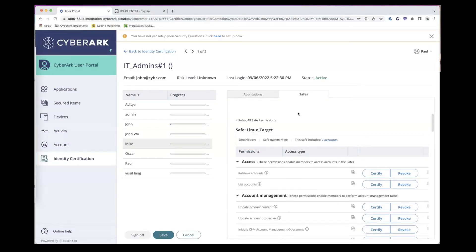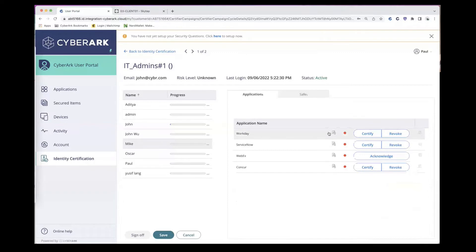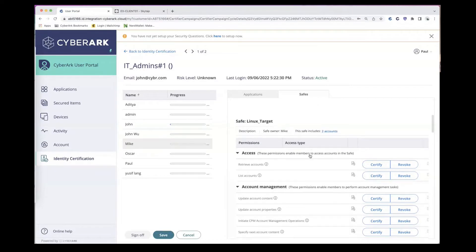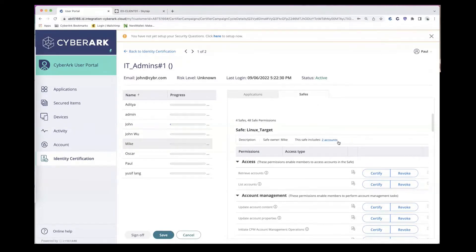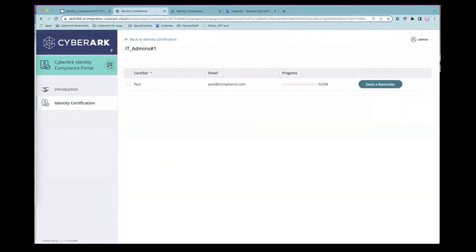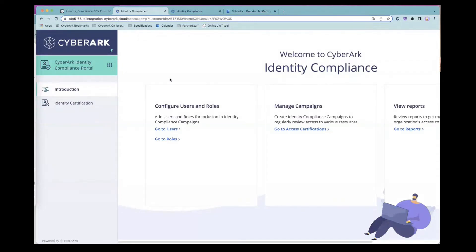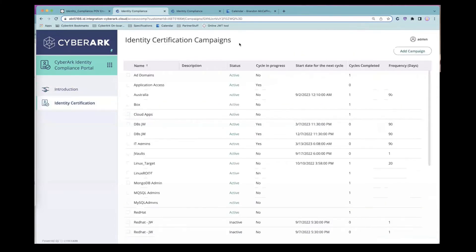That gives us an idea of what's possible — the ability to certify or revoke access to applications, to our most privileged credentials, and to permissions on those safes. With good segregation of duties, Paul doesn't have access to create certification campaigns — that's someone else's role. Let's take a look from an administrative view at what that looks like in identity compliance.